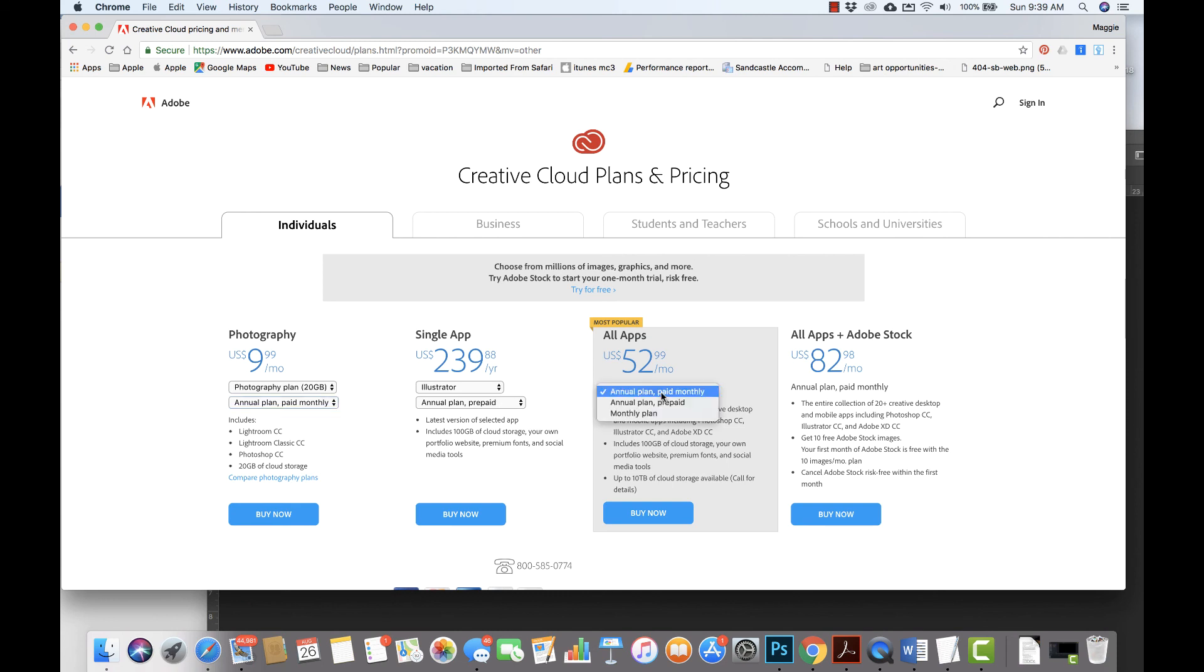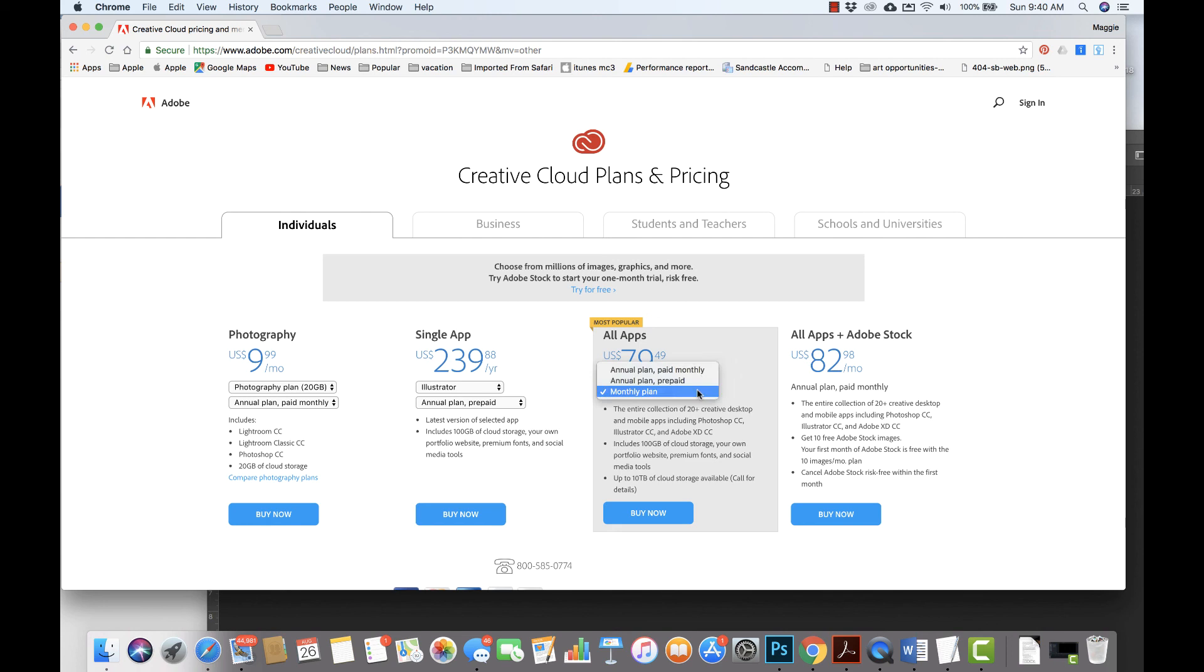Another option is to choose and just purchase all of the apps. You could also choose to just purchase them monthly. To purchase all of the apps would be $79.49 per month, or again, pay it for the year.